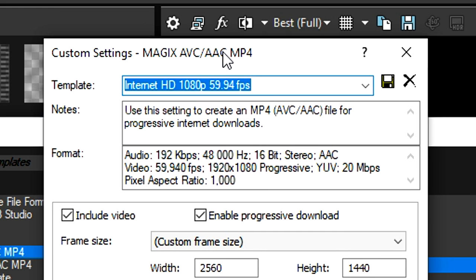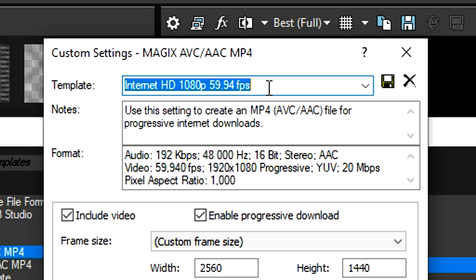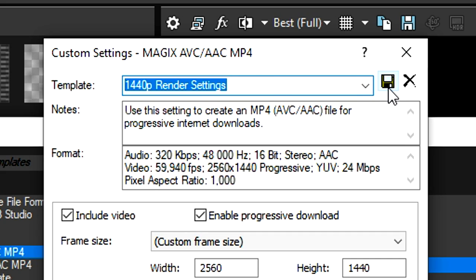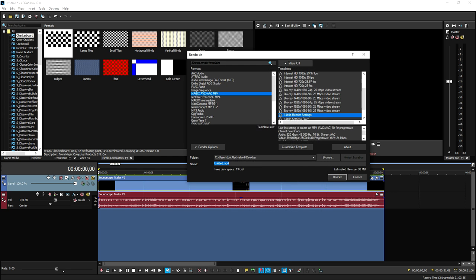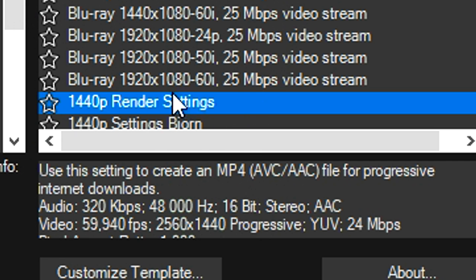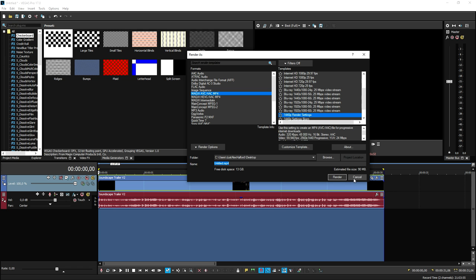We need to give this template a name because we don't want to do this all over again every time we render. Let's call this 1440p render settings, then hit the diskette icon to save our preset. Hit OK and now it's listed in our list.